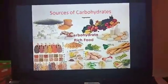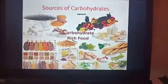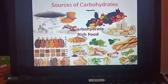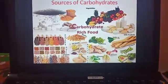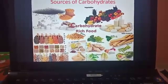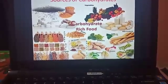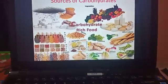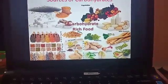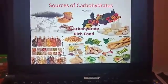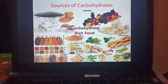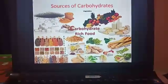Now I will show you some sources of all the nutrients — carbohydrates, fats and proteins. The sources of carbohydrates you can see in this picture are pulses, nuts, cereals, potatoes, oil seeds, maize, sugar and vegetables. These are the different food items from which you can get carbohydrates.